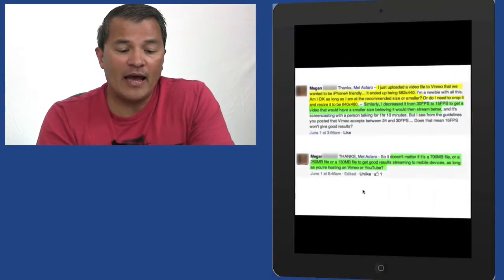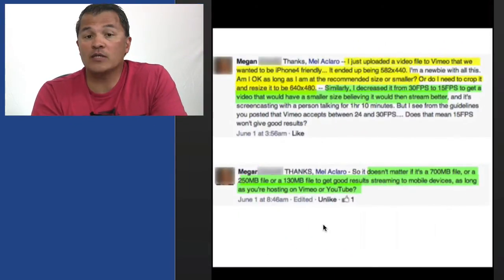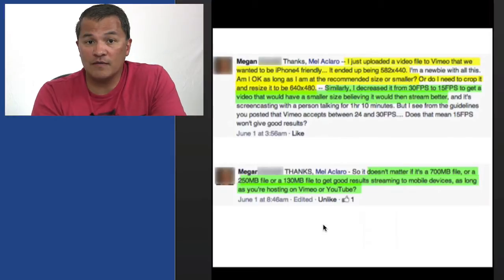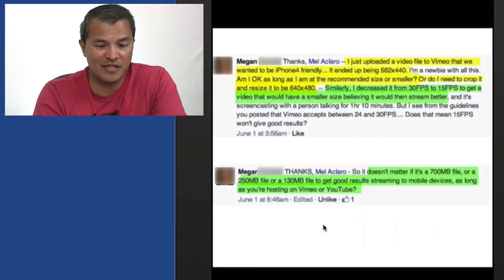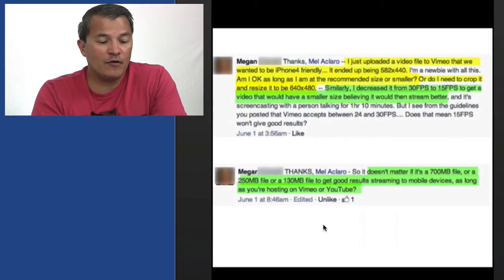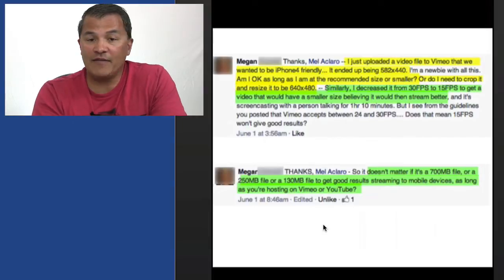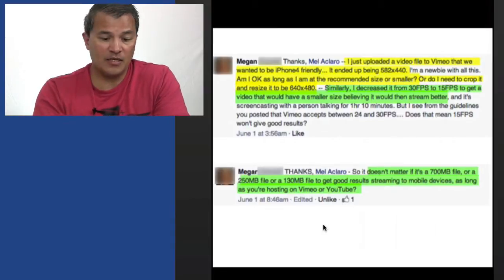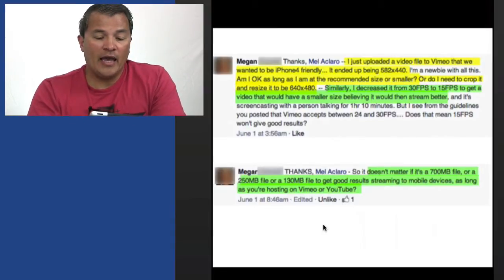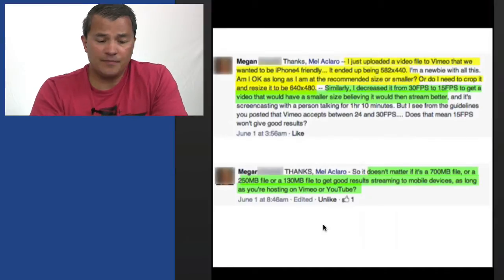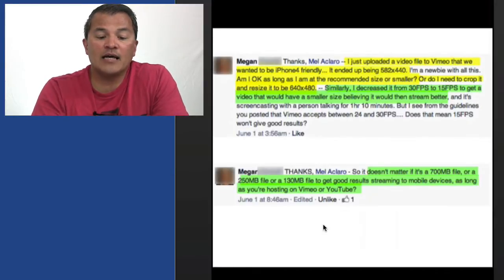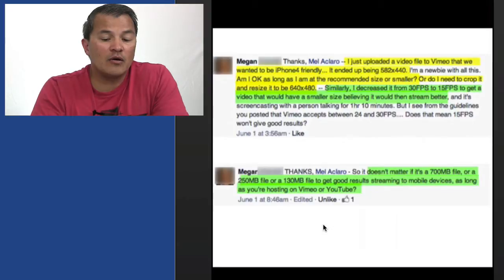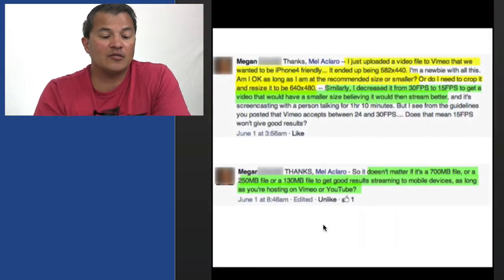So next question. Megan asks, I just uploaded a video file to Vimeo, which is a video hosting service that we wanted to be iPhone friendly. Great question. It ended up being 582 by 440 in terms of the dimensions. And so her question is, is it okay as long as she's using the recommended file size or should she go smaller or do I need to crop it and resize it to be 640 by 480?